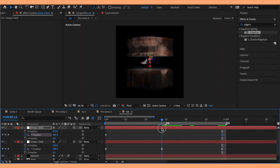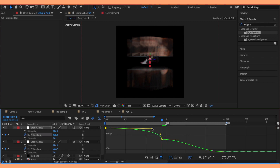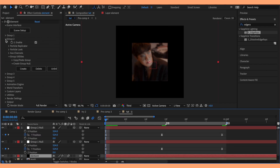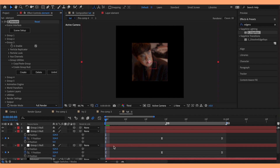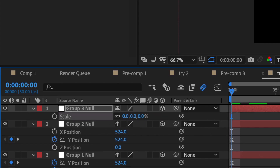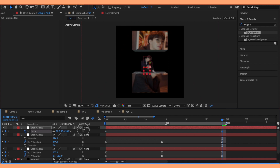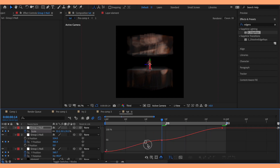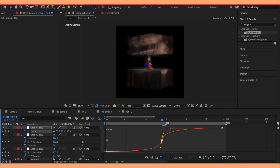Do the same thing for your group two null, except this time you want to push it up at the end. Then increase the scale to your liking and add a keyframe in the middle. That's all for this add-on — you can stop here or keep watching for the last add-on.